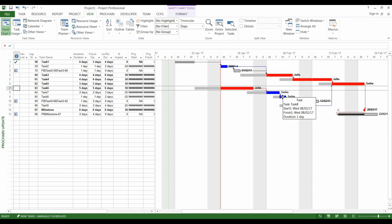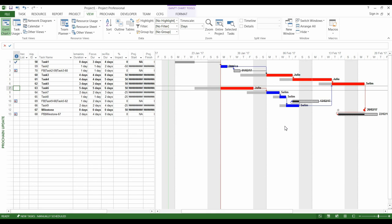This sleeping task not only caused feeding buffers' consumptions, but also a project buffer consumption. However, because this project buffer is not totally consumed, the project is not late yet.